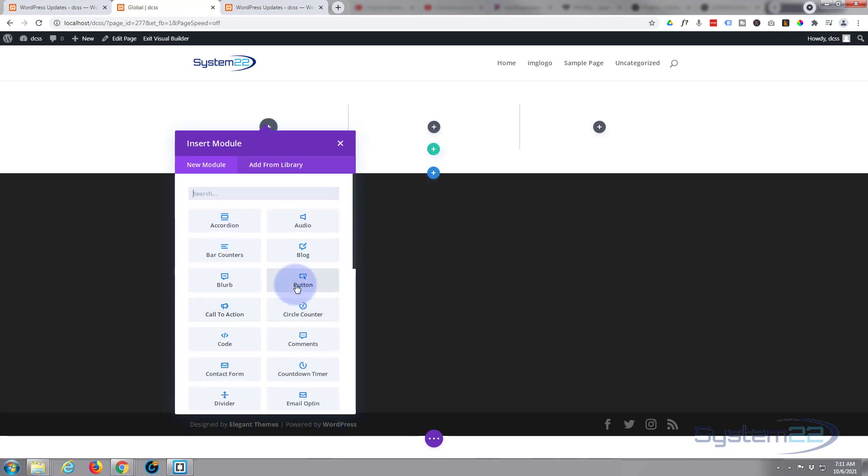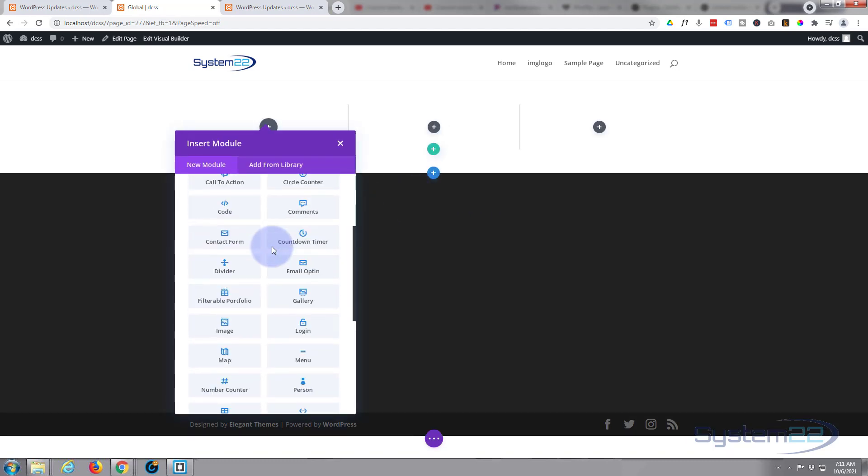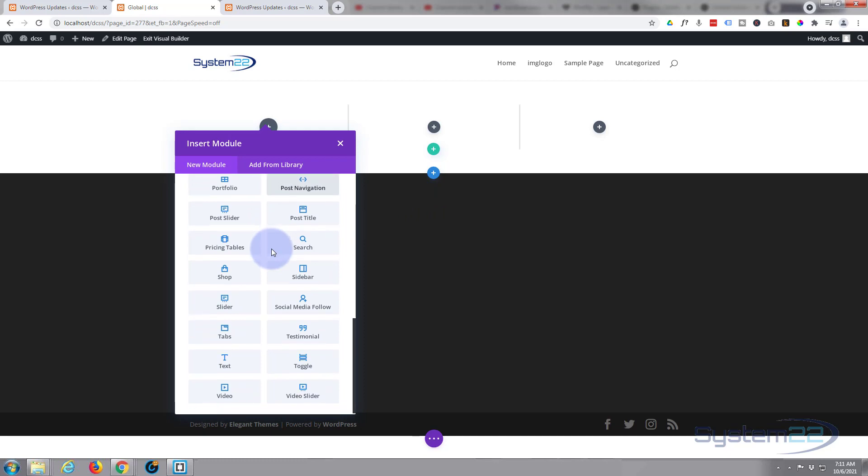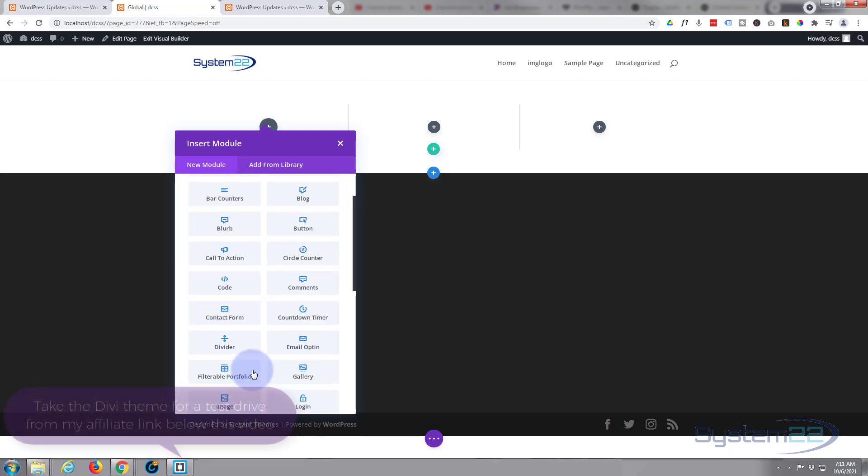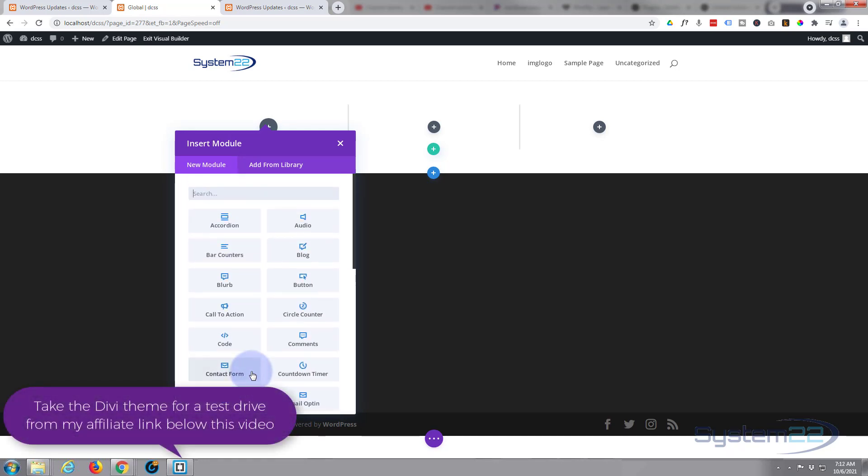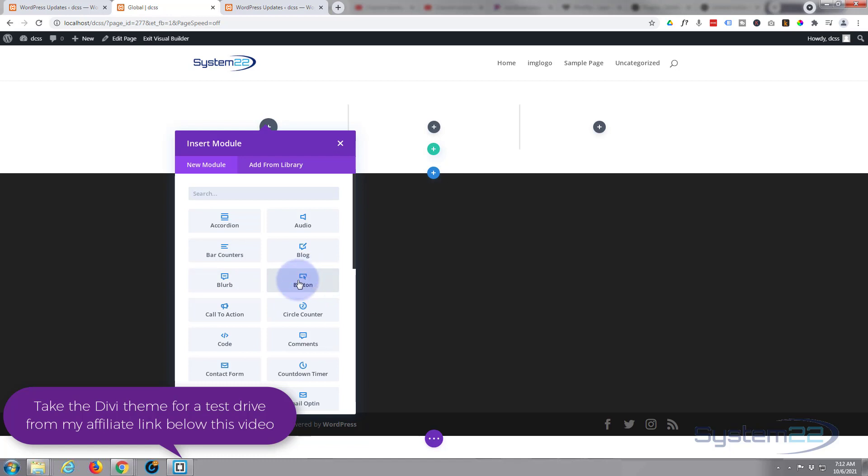Now let's pop a button in. Divi comes standard with all these modules here, plenty enough to build just about any site. If you've got WooCommerce installed it'll give you a dozen more to display your products. What we're going to do today with presets will work on any module. I'm going to use a button for the time being just to demonstrate it.